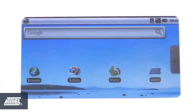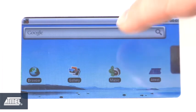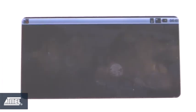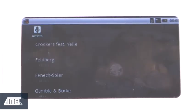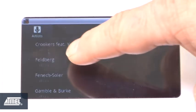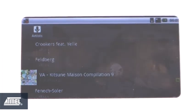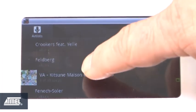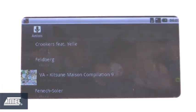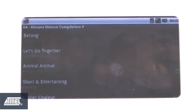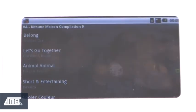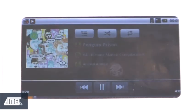And now let's demonstrate some of the audio visual capabilities of this Android port. Let me bring up a music player and select some media from the SD card and select the song.